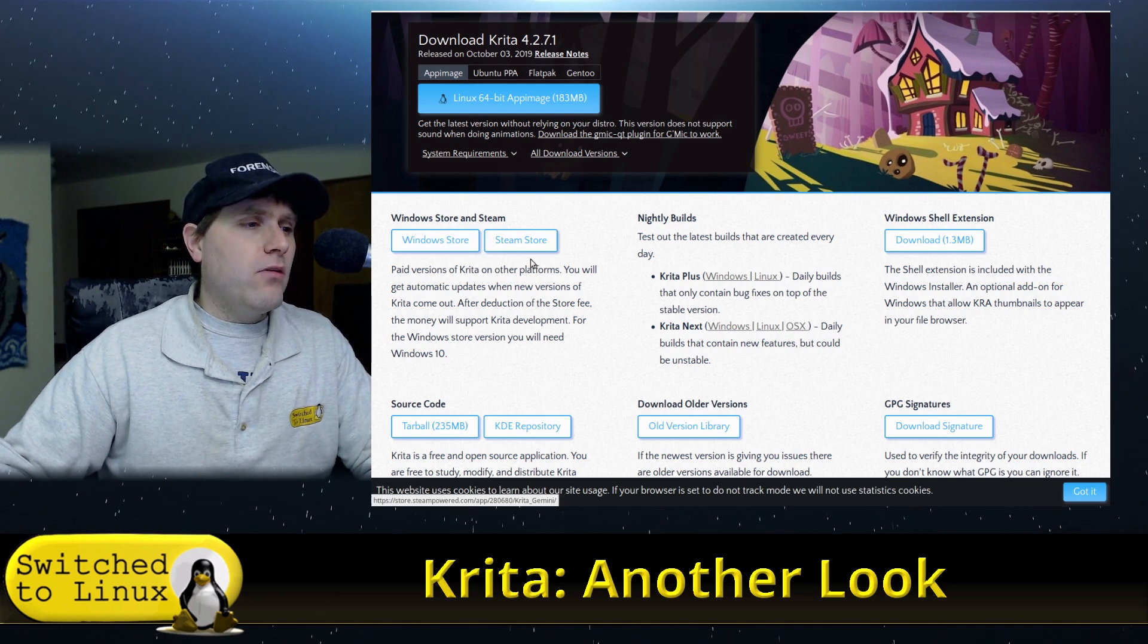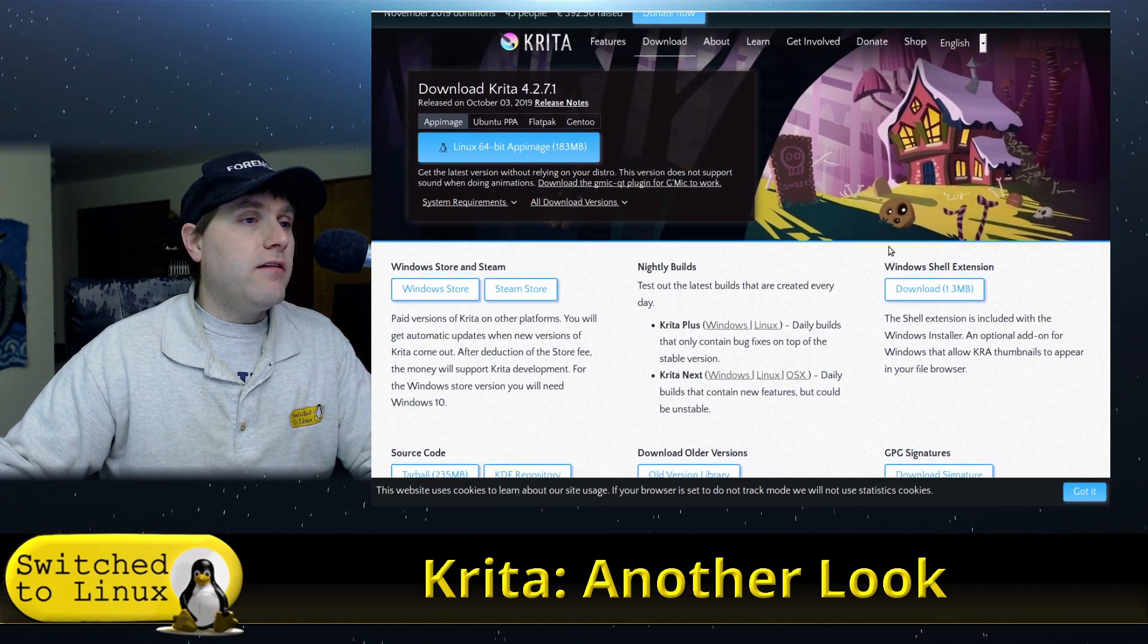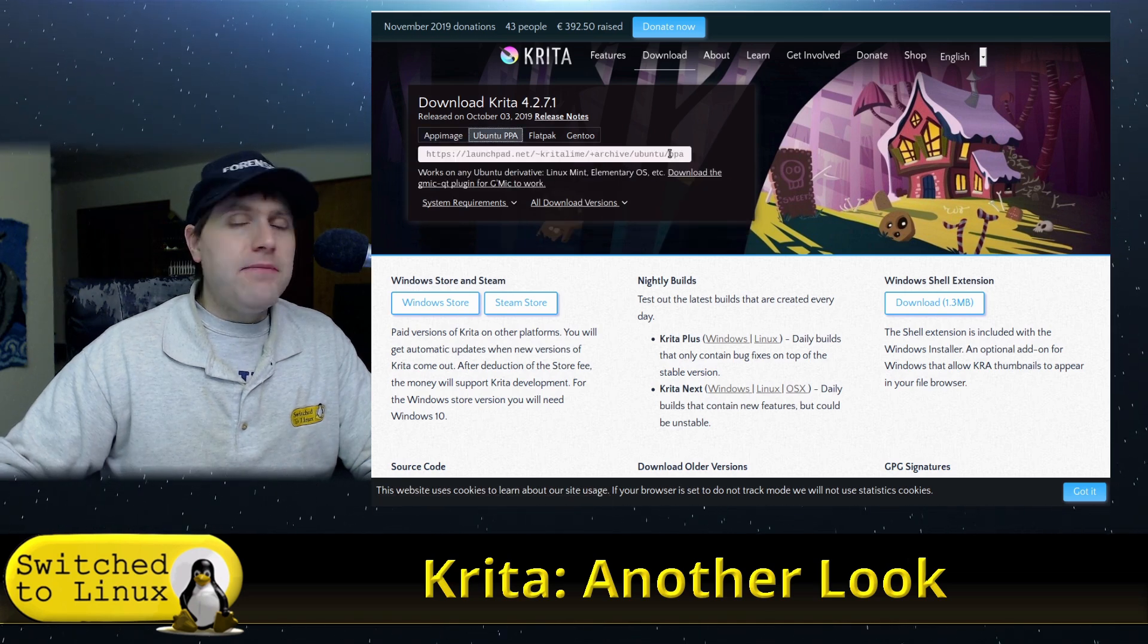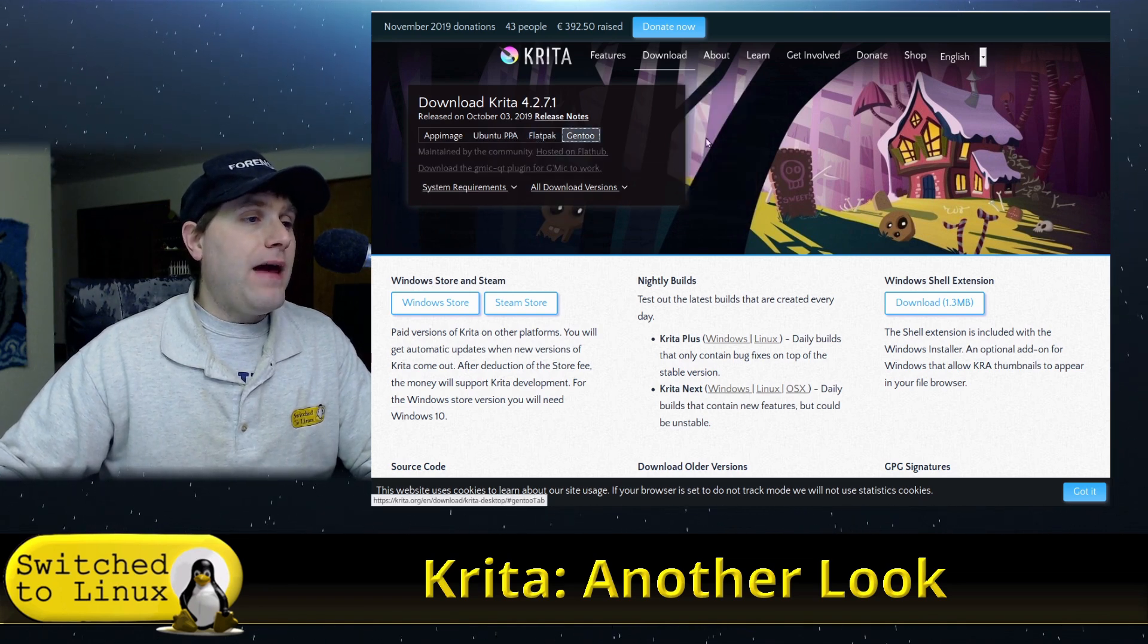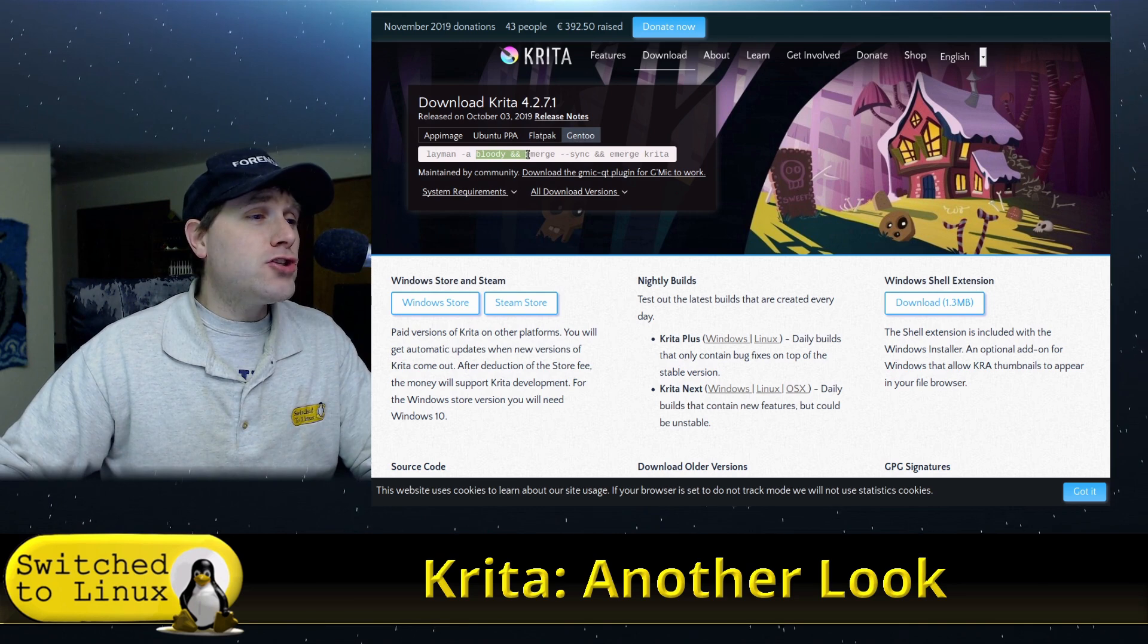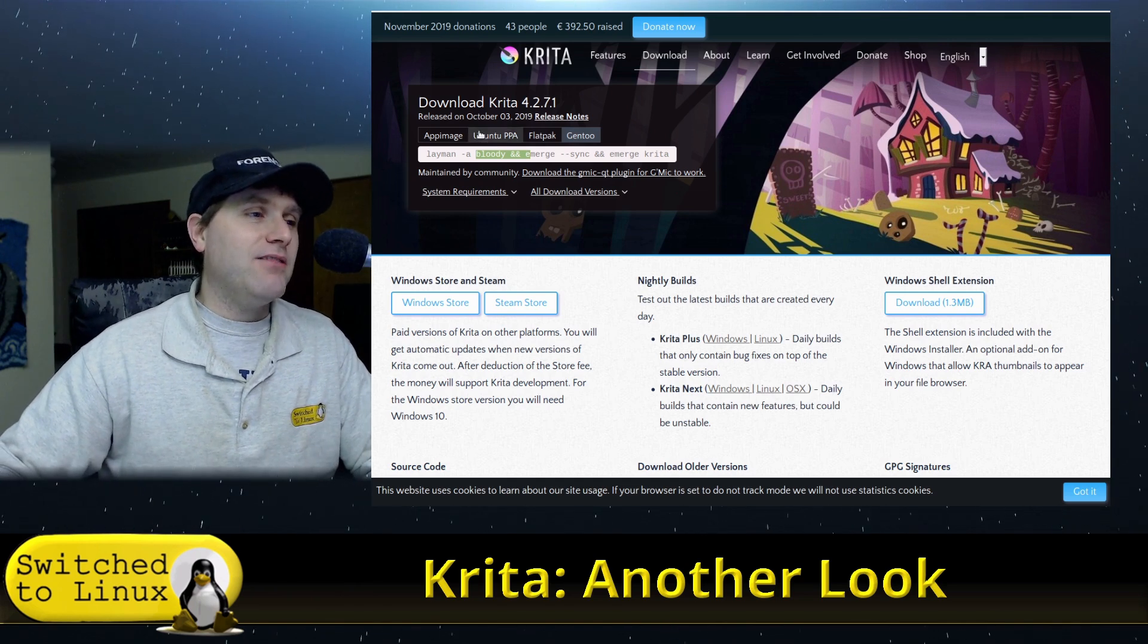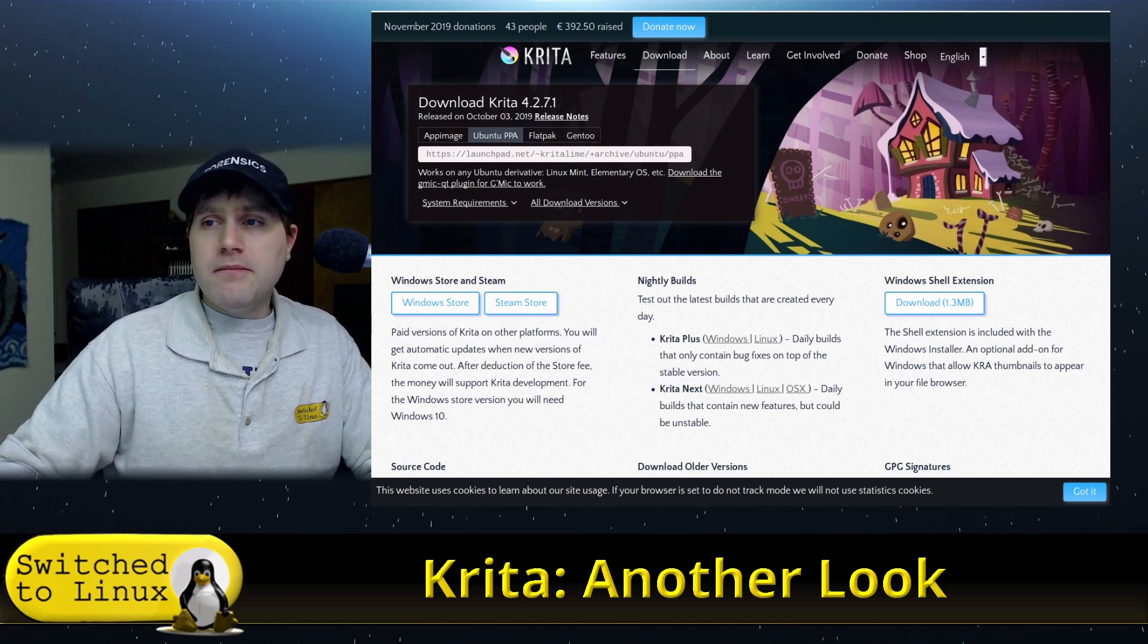You can get it from the Steam store or the Windows store. You can get the total source code, some older versions. There's Windows shell stuff, the app image, an Ubuntu PPA because the one in the Ubuntu repositories is ancient. We have a flatpak. And here's a special thing for Gentoo. If you ever wanted to know that Gentoo is crazy, look at this. Even in the Gentoo script it's a bloody mess. Medicine with Gentoo, never mind.